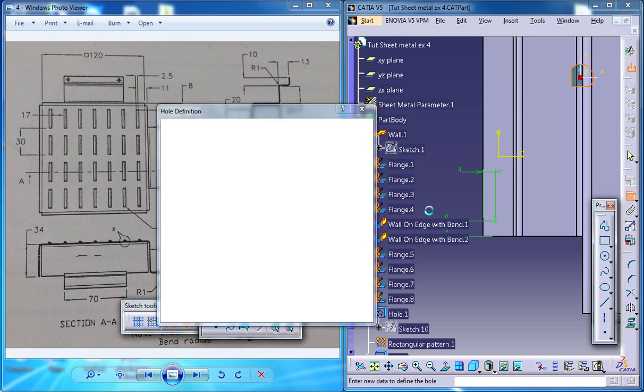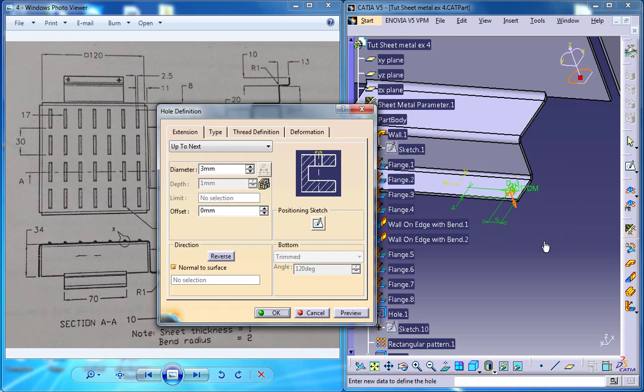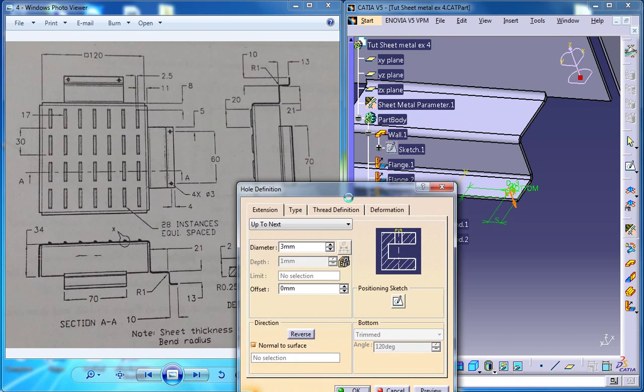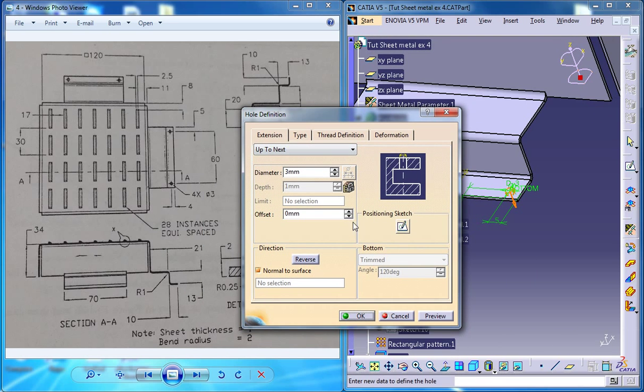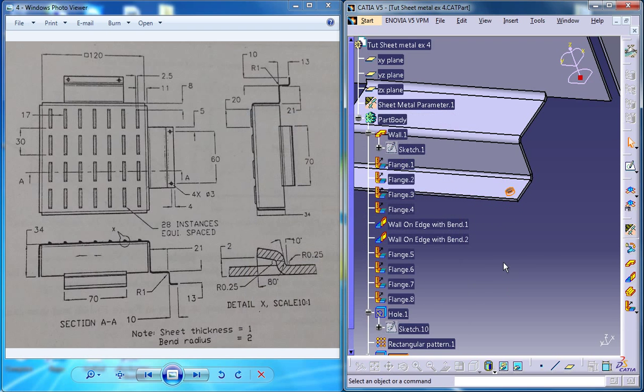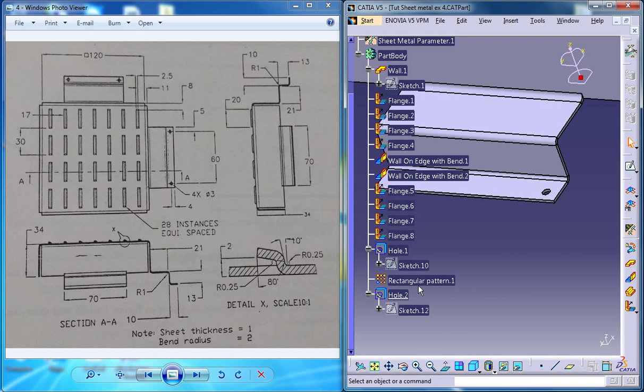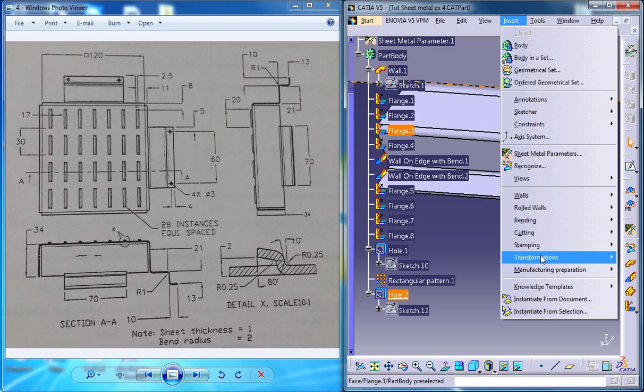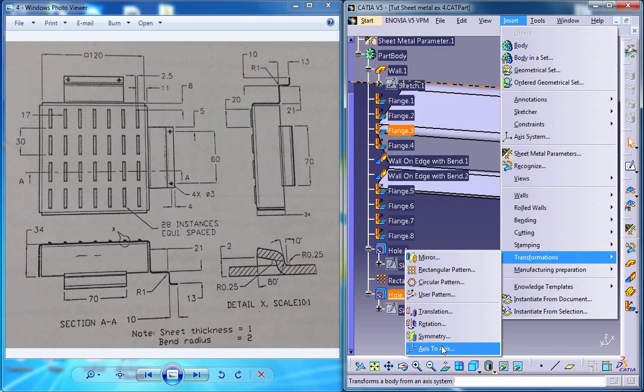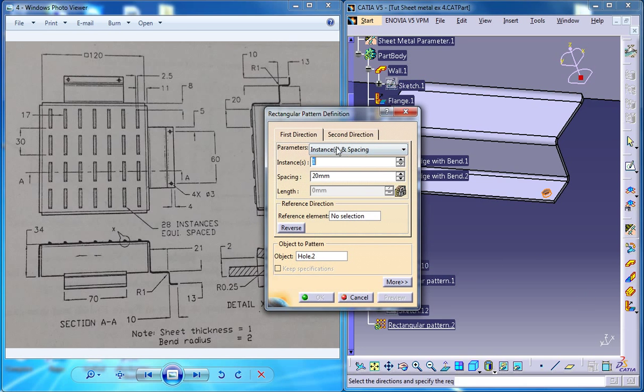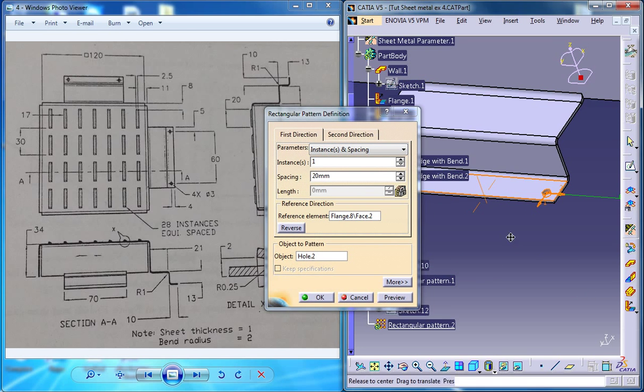Now just come out of the sketch and the diameter is 3 which has been already set before and up to next and that's it. Now just select the last hole which you have created and go for transformation and rectangular pattern and just select this as the reference surface.